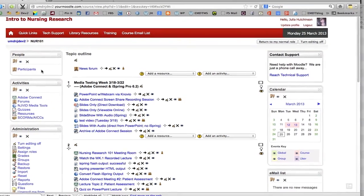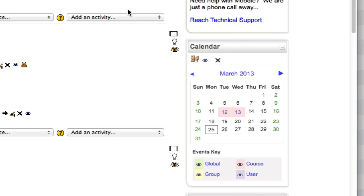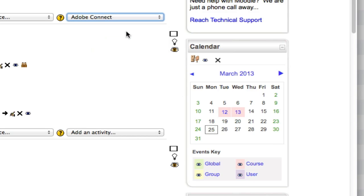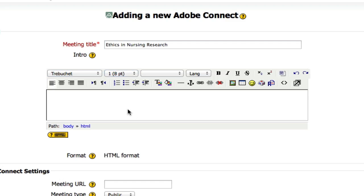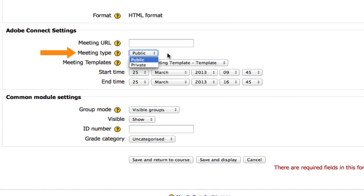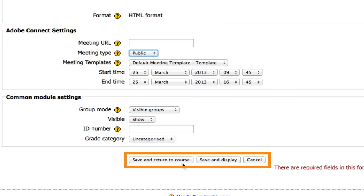Setting up your Adobe Connect meeting room from within Moodle is easy. First, from the Add an Activity drop-down menu, choose Adobe Connect. Enter the meeting title and an optional description. You can enter a custom URL or leave it blank and have it create one for you. Set your meeting type to public or private. Next, choose from the optional group setting. You can choose to return to course or save and display.